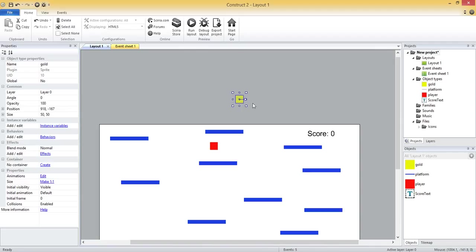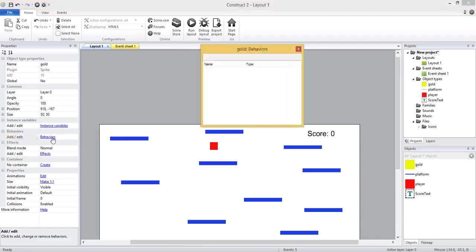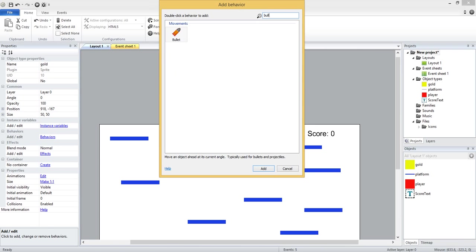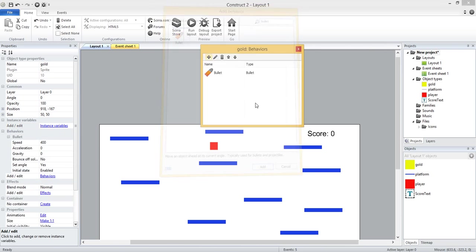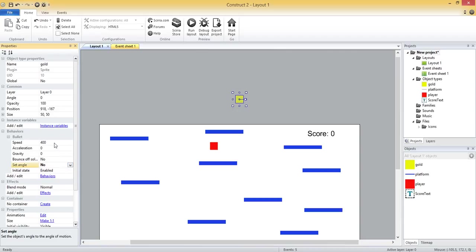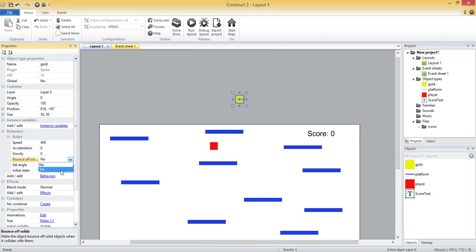So for these, since they're going to be moving downward with a constant motion, let's give it the bullet behavior. So let's add behavior and type in bullet. And again we want to come over here and set this set angle property to no, and we can leave the speed as it is. There's also a checkbox for bouncing off of solid objects, so we could have these just go straight through the screen and not be affected by the platforms, but let's actually have them bounce off the platform so it might land on a platform and we can jump over to grab it.